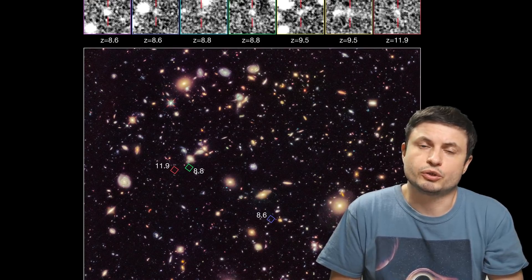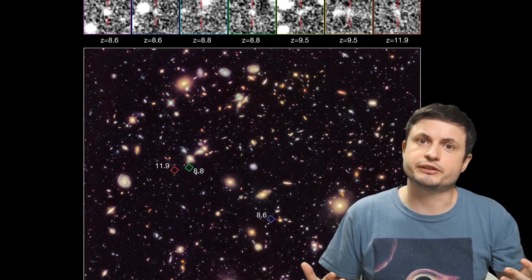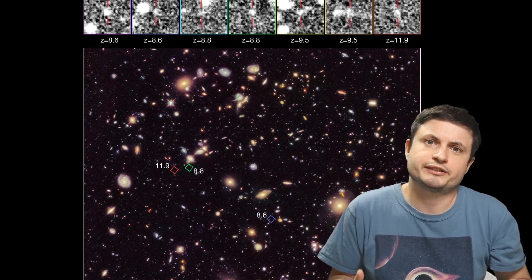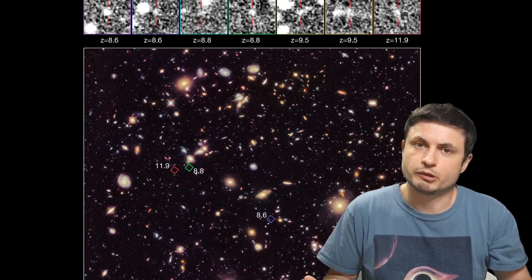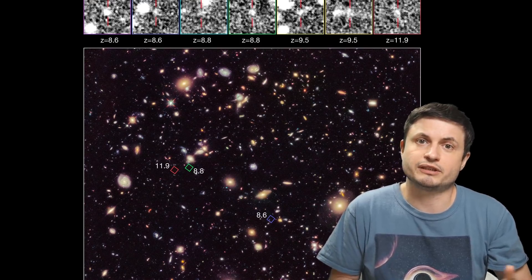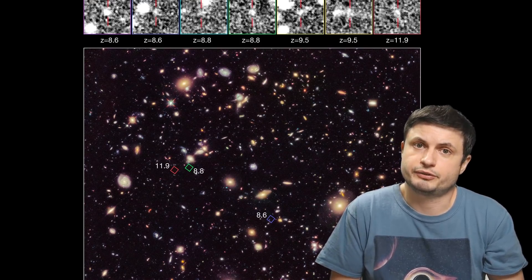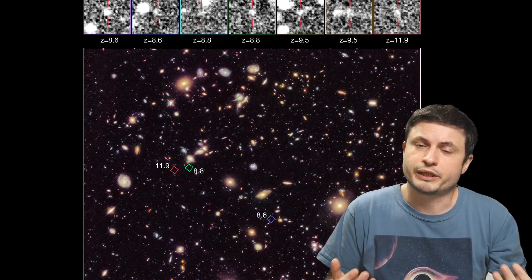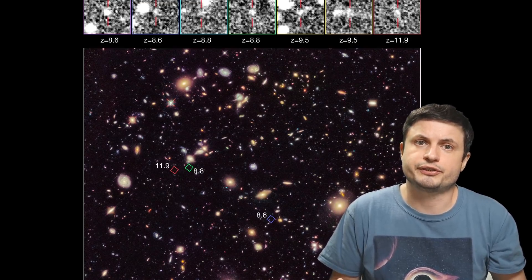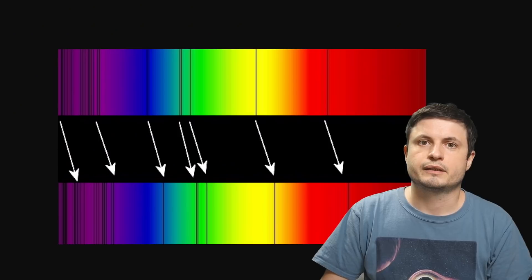Well, as you probably know, when it comes to cosmological distances, we don't necessarily measure things in kilometers or even in light years. At really far away distances, this becomes almost impossible. But we can measure distances in what's known as redshift.